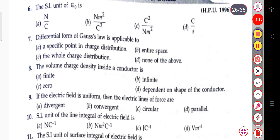The next question: the SI unit of epsilon naught. The SI unit of epsilon naught is Coulomb square per Newton meter square.